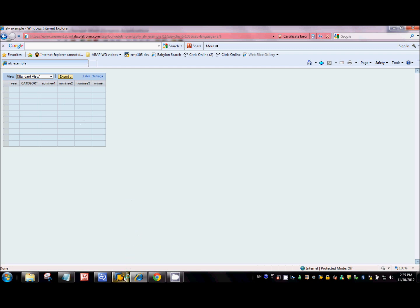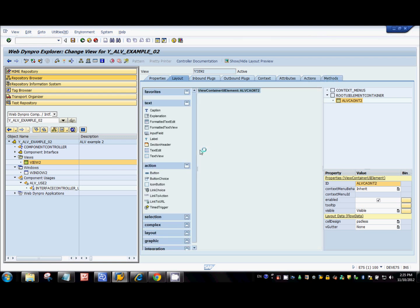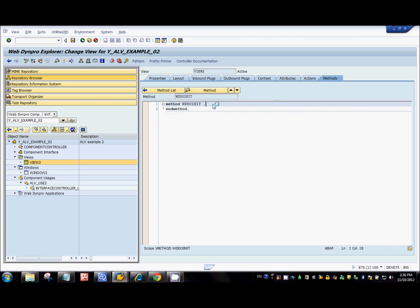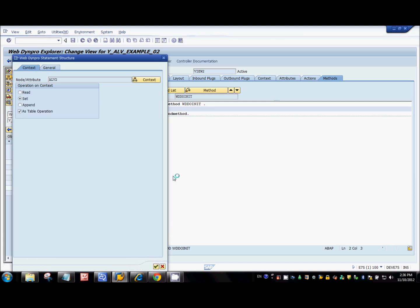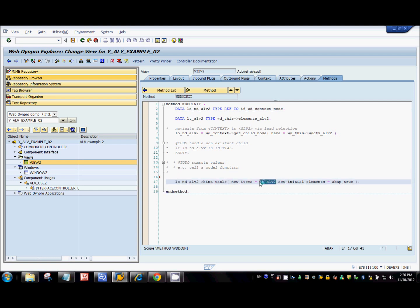I'm going to write a simple code inside the init method of the view to fill in the context node. Go to the method and use the code wizard to make our life simple. Select the set-as-table operation and select the context node. Now I just need to fill in this internal table with some data, so I'll write a simple SELECT statement.